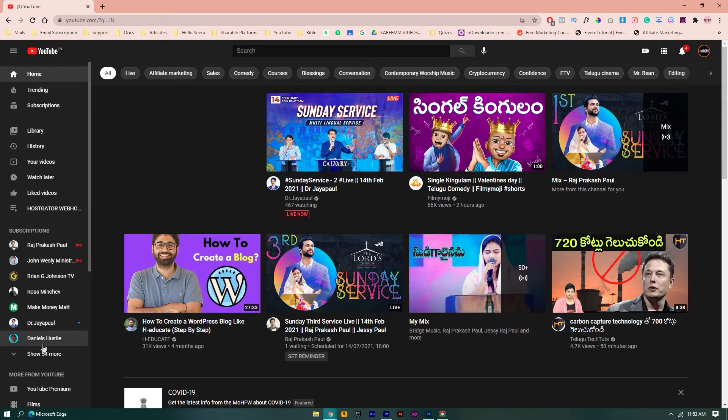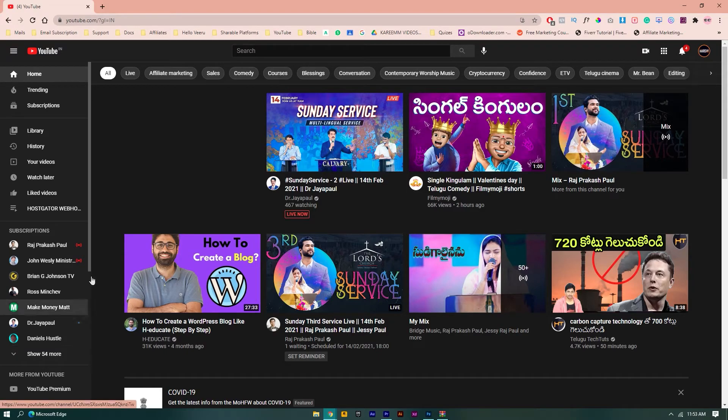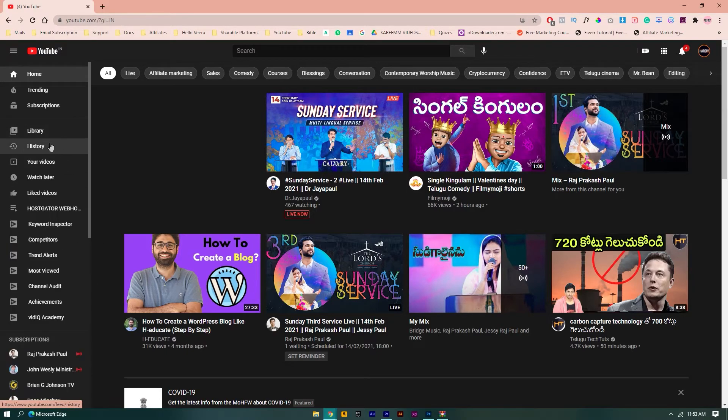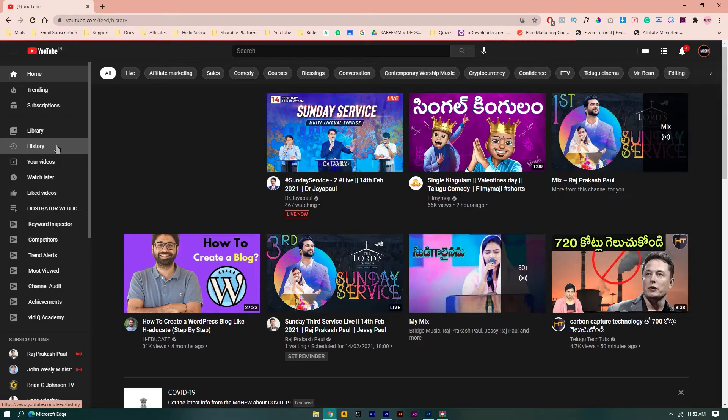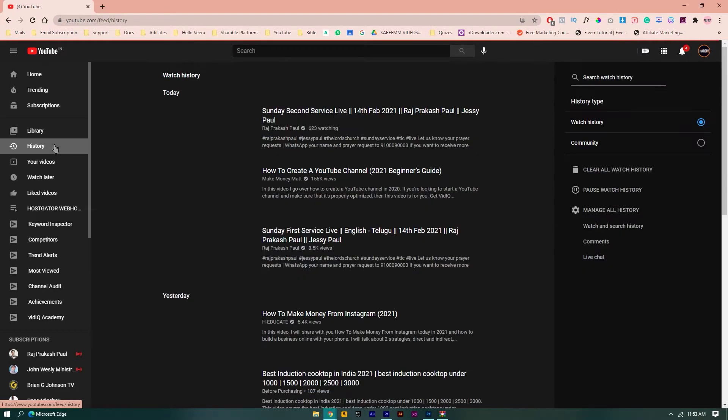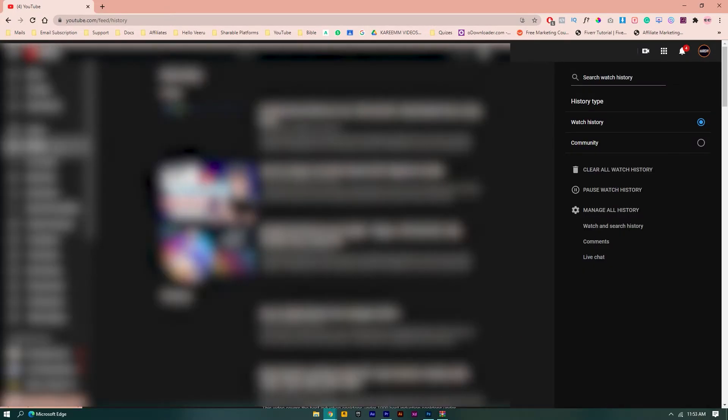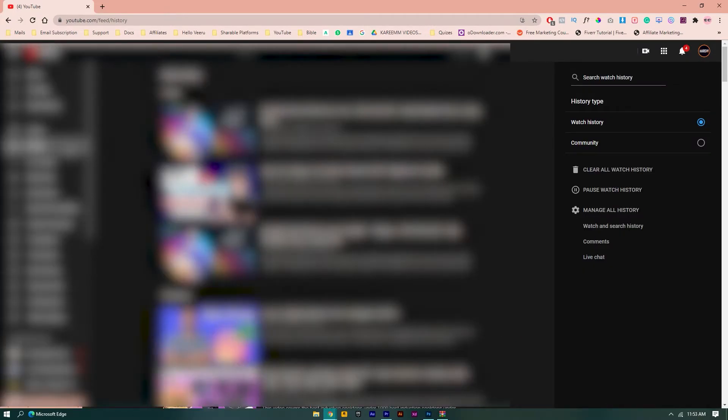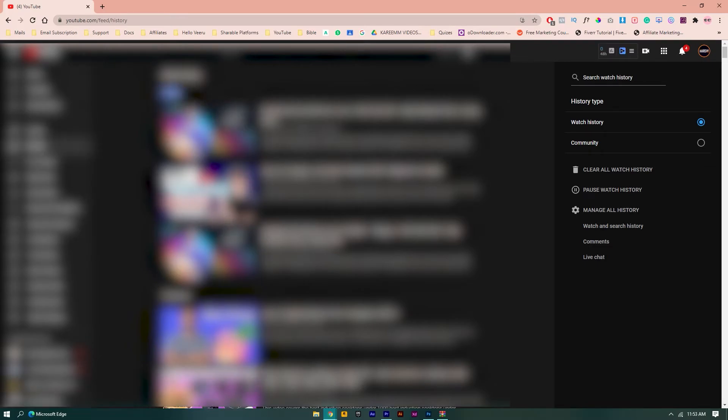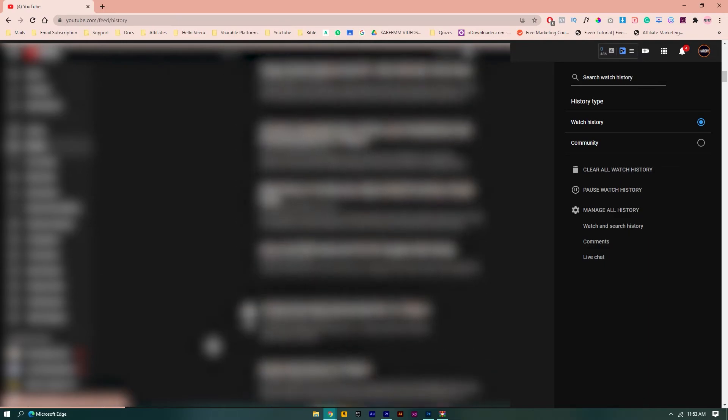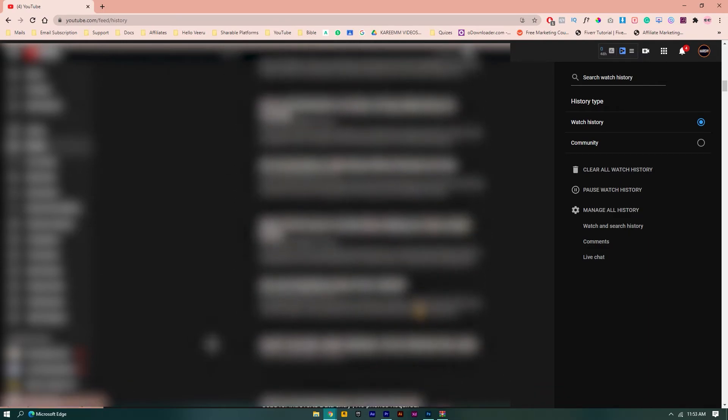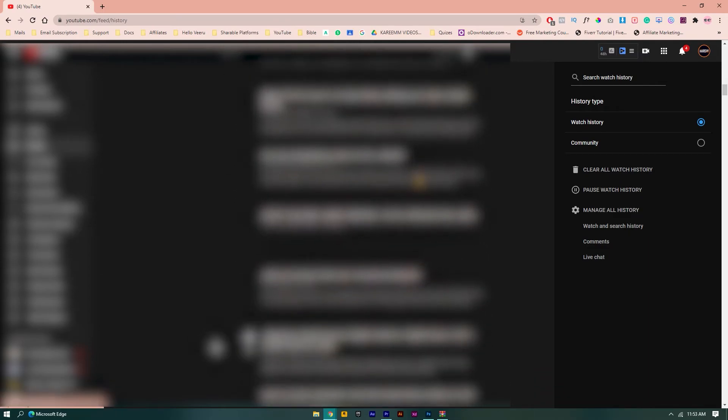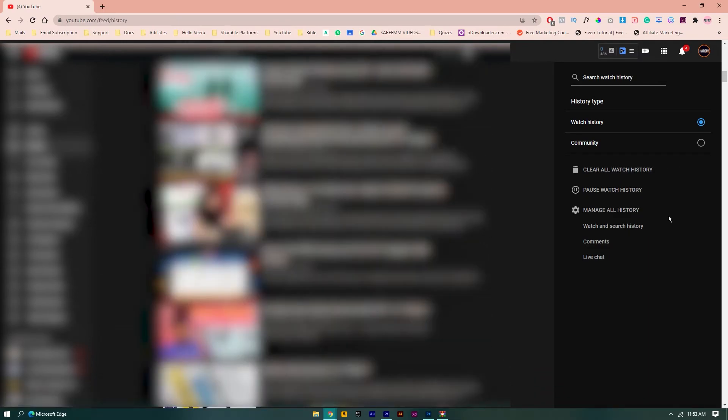click on History. Now you can see the videos you have watched today, yesterday, and day before yesterday, etc.